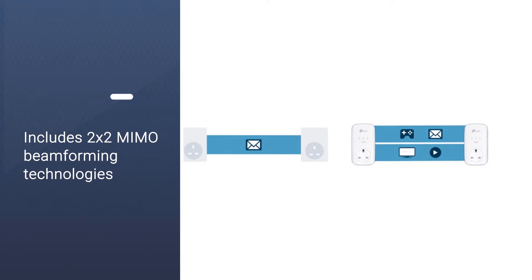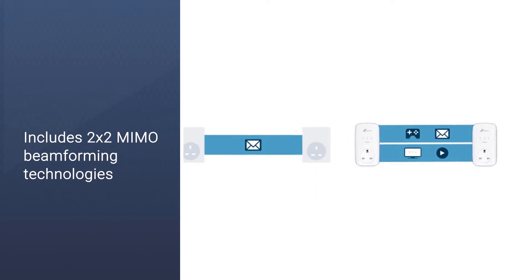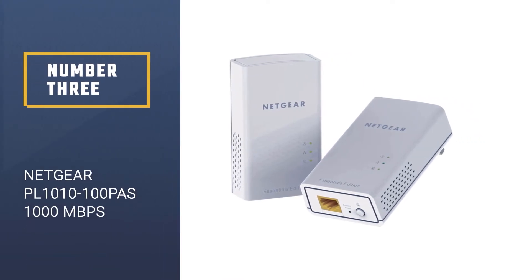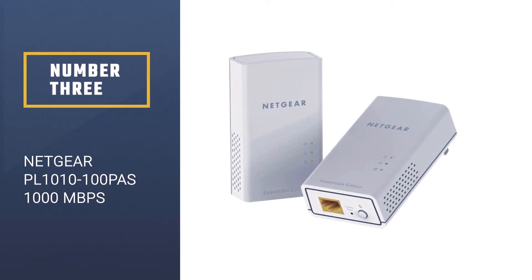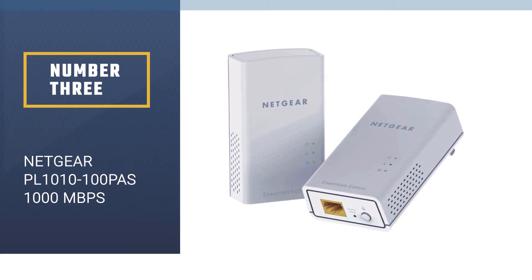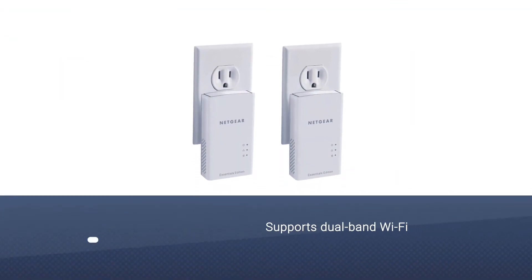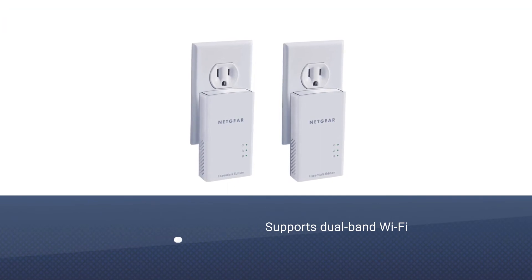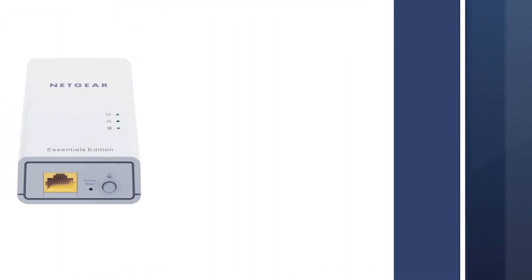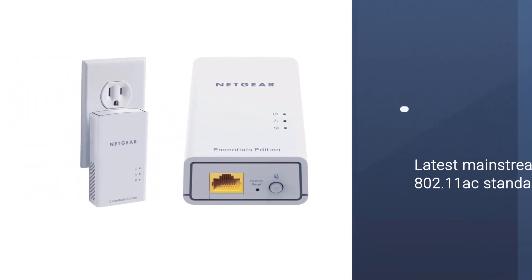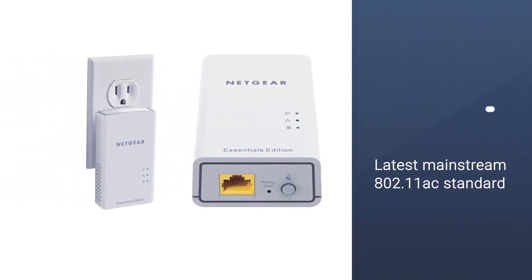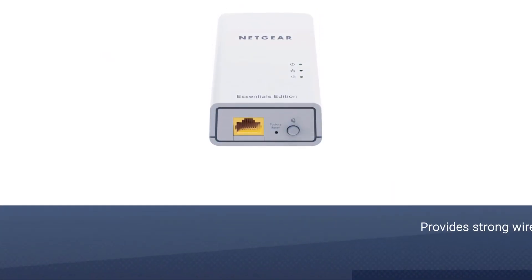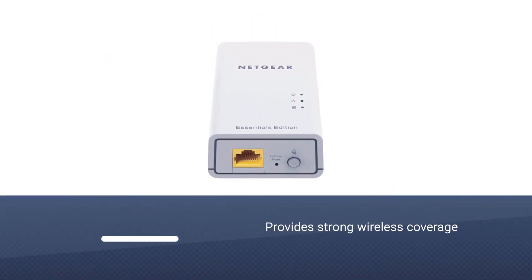to create simultaneous point-to-point connections through your home for maximum performance. Number three: Netgear PL1010100PAS 1000 megabits per second powerline adapter. With dual-band Wi-Fi supporting the latest mainstream 802.11ac standard, the PLW1000 can give you a whole new bubble of strong wireless coverage,